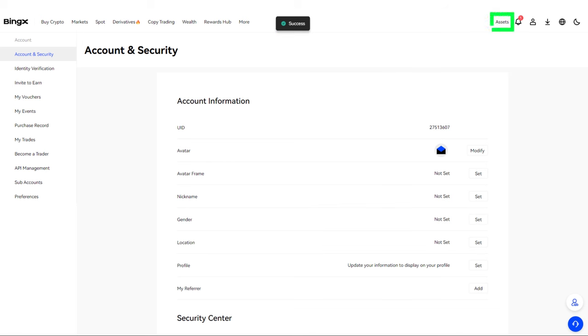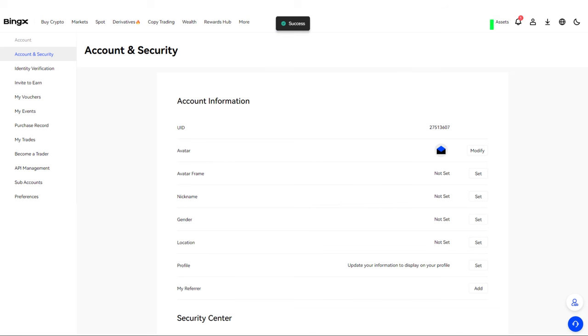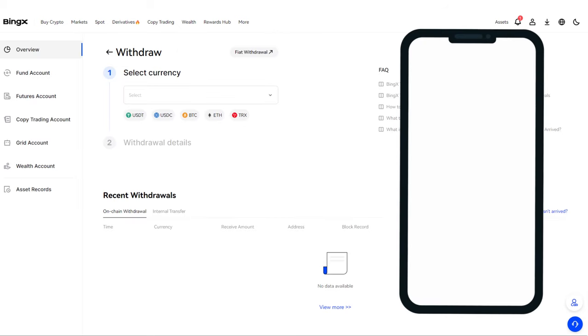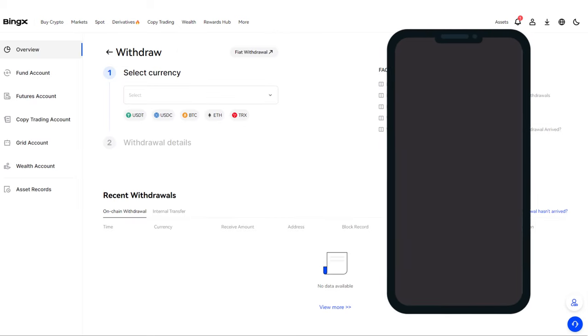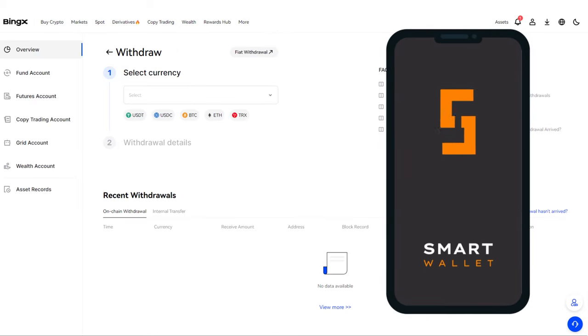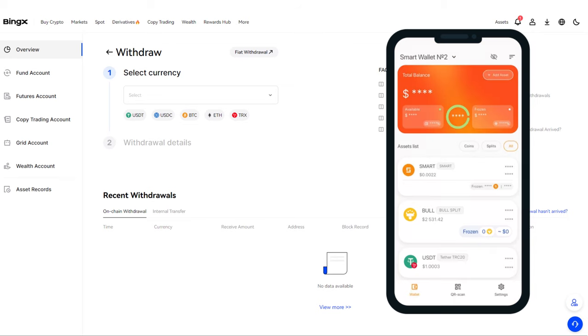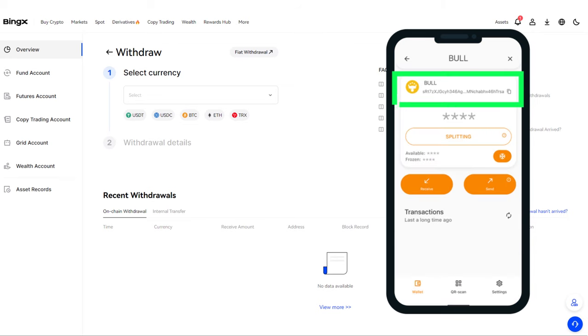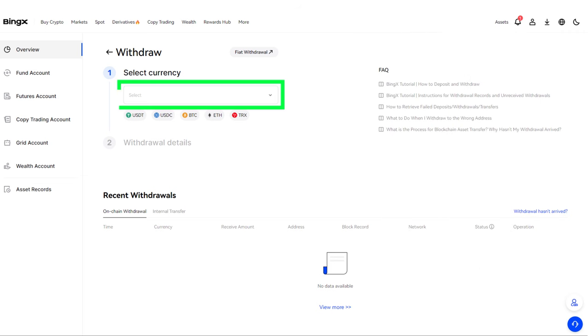Now return to Assets, Withdraw. To send tokens from the exchange, you'll need to copy your wallet address. Open the Smart Wallet app and tap on the bull card. You'll see your wallet address, which you can copy by tapping the copy symbol. Return to the exchange.